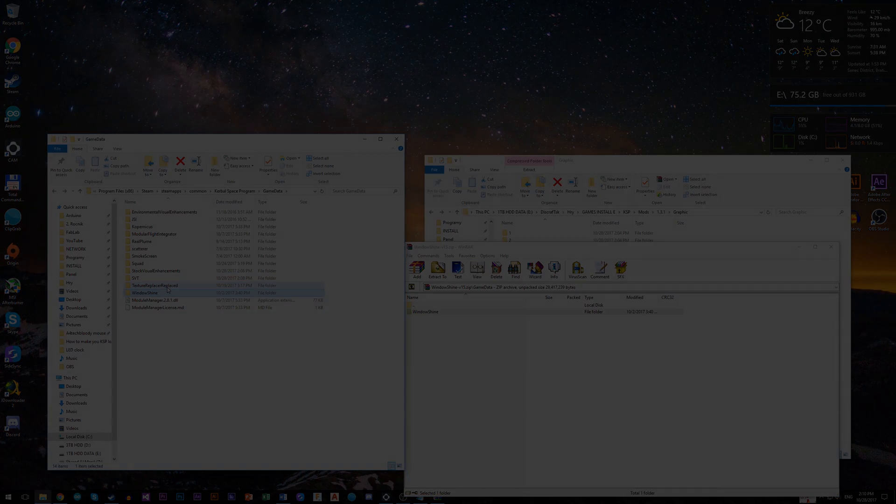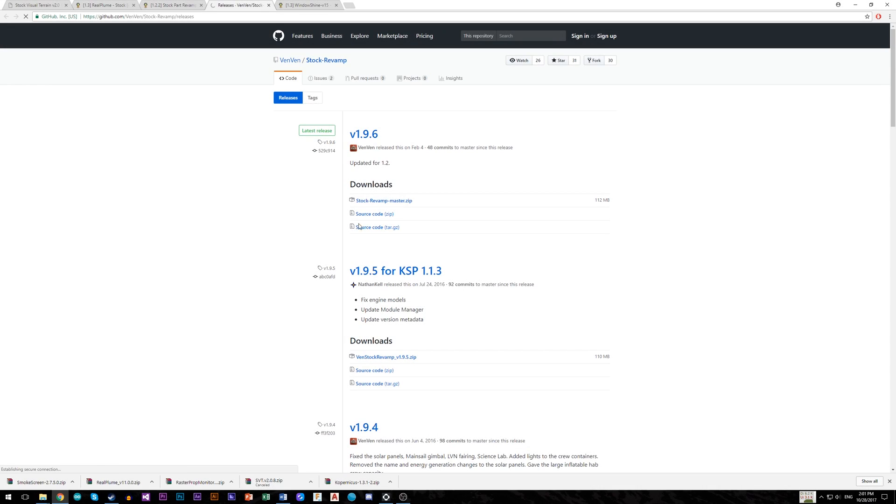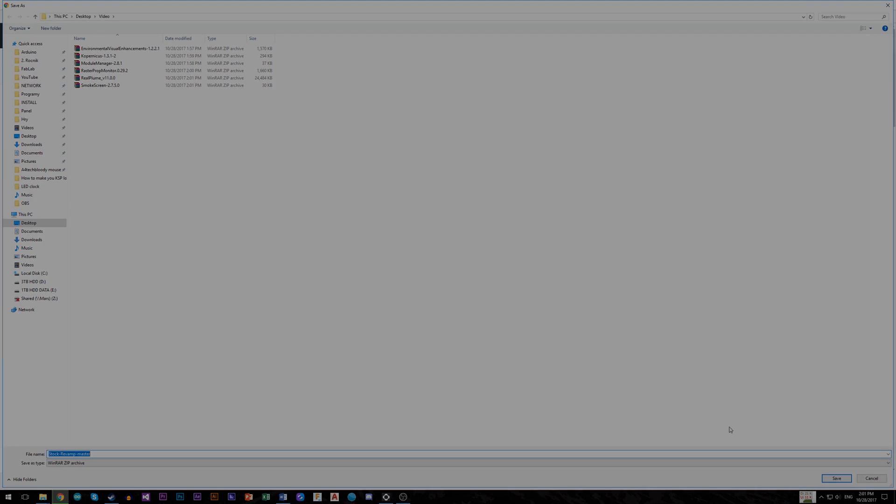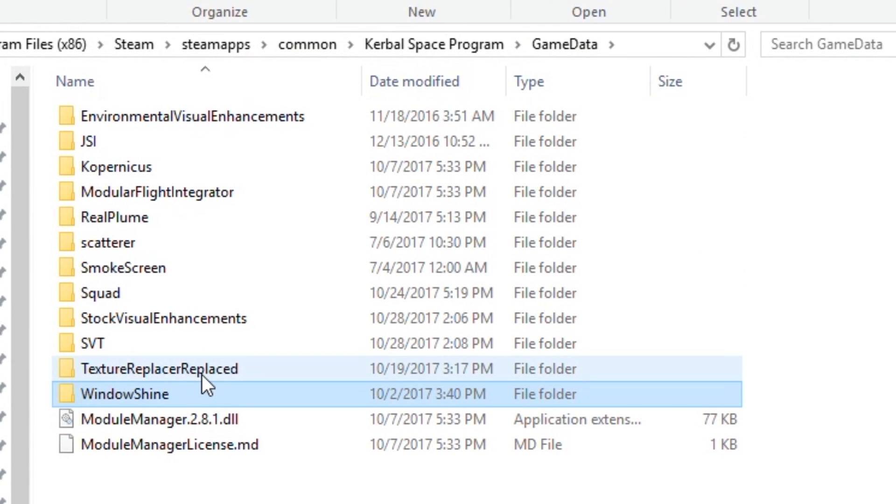Last but not least are parts textures, called Ven Stock Revamp. After you install this last one, make sure that your game data folder looks exactly as mine.